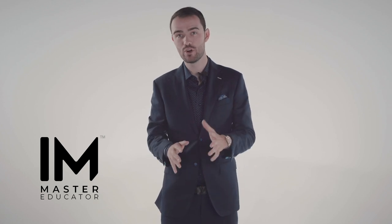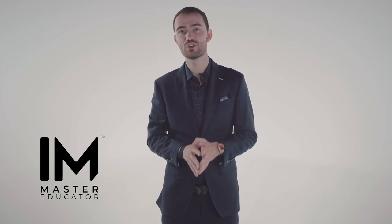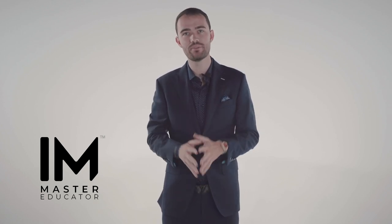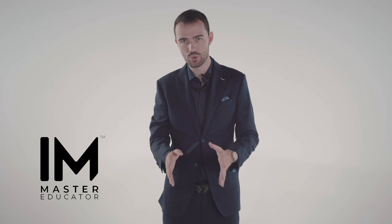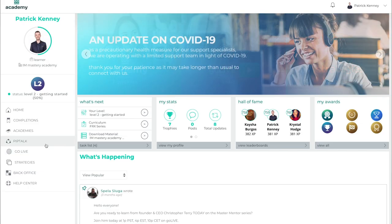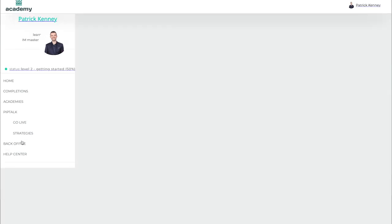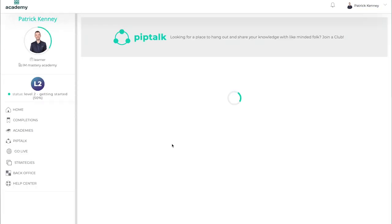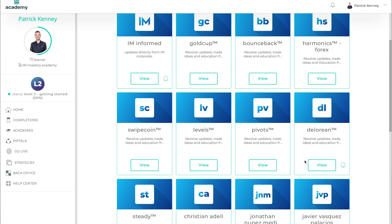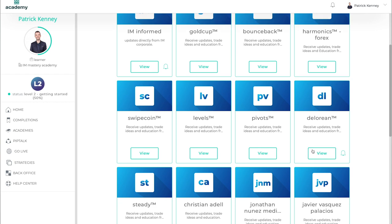PipTalk is a great way for you to meet other DeLorean traders and get important updates from the DeLorean educators. To access, sign in to im.center and click PipTalk on the left side. You will now see the various PipTalks of all the educators and strategies. Find the DeLorean PipTalk and click View.